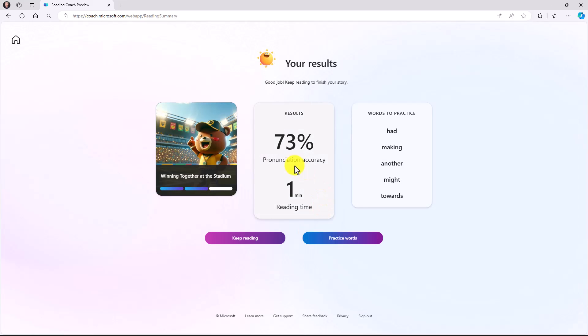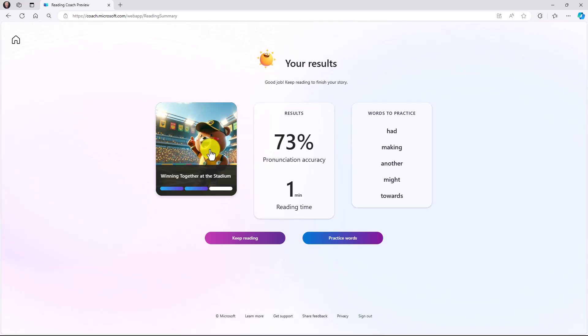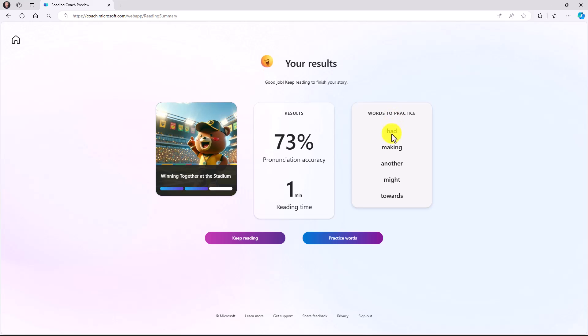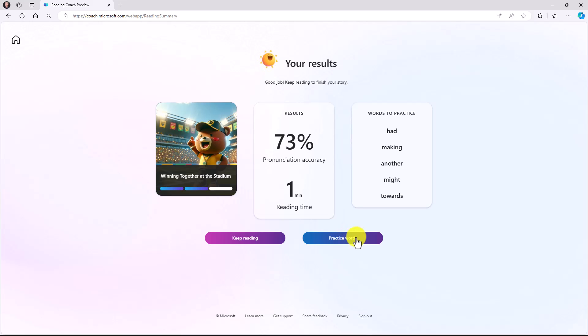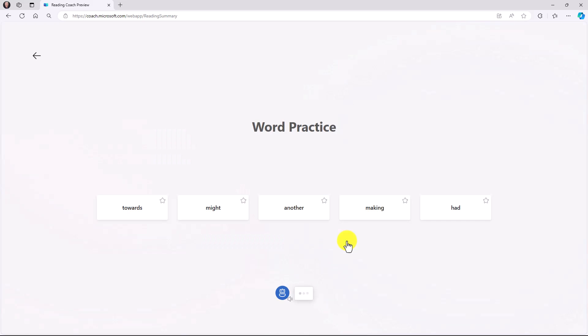Let's see how I did. My pronunciation accuracy was 73%. I spent one minute reading. I've got a nice little bear in a stadium. This image was already created. I finished two chapters and here are the words that I need to practice. I could keep reading or I could choose to practice these words. I'm going to choose to practice the words and this is going to bring up the same word practice for those of you that have seen in Teams as well as Standalone Immersive Reader.